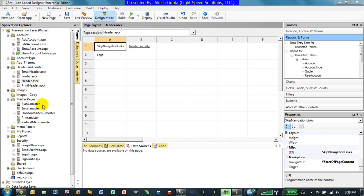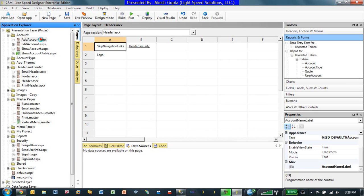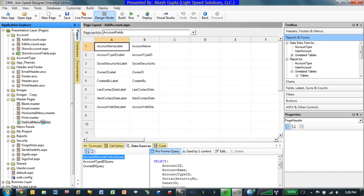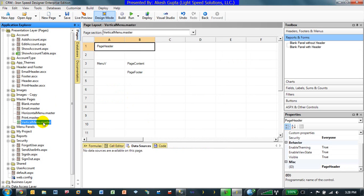To begin with, let's try to understand the architecture a bit. We definitely have the master pages and every page in Iron Speed Designer uses a specific master page. In our case, since the default master page is vertical menu master,